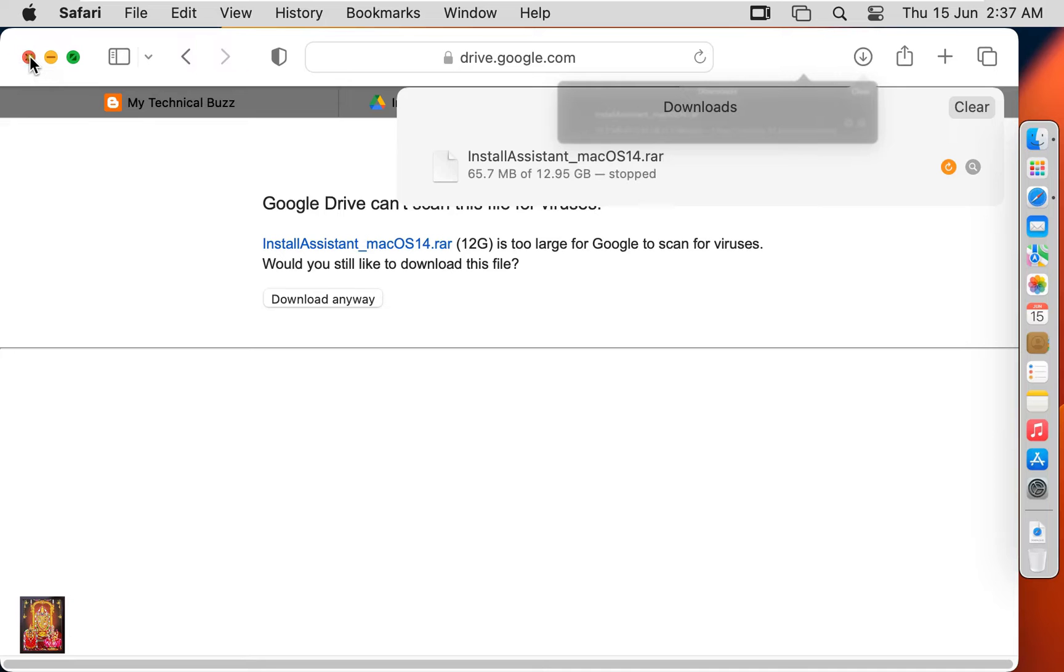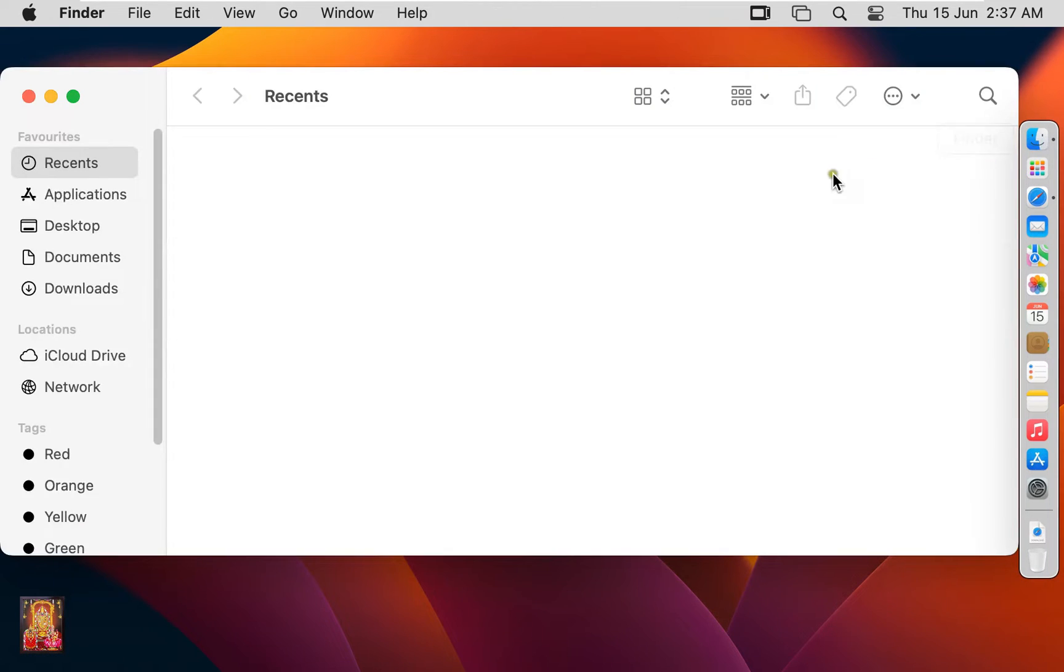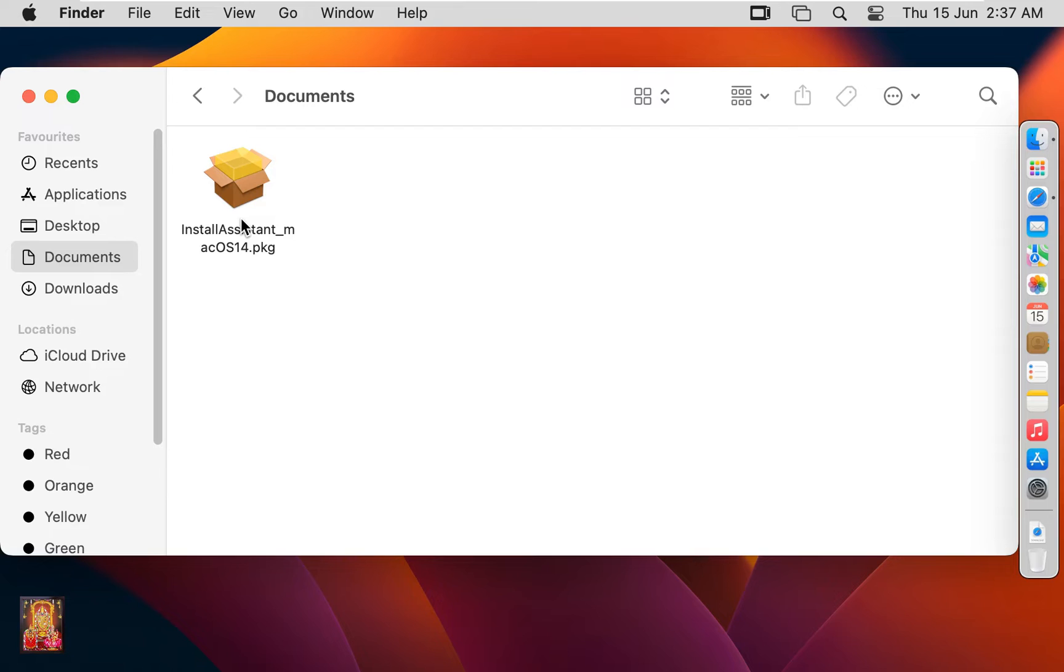Let's close web browser. Click on Finder. Click documents. Here is our downloaded macOS 14 install assistant package. When you download the macOS install assistant package, it will be in RAR format. In this video I have already extracted this package through WinRAR.